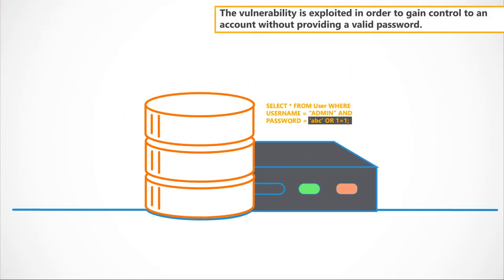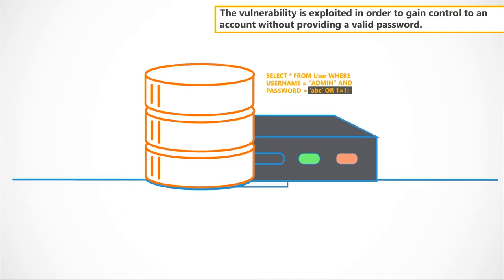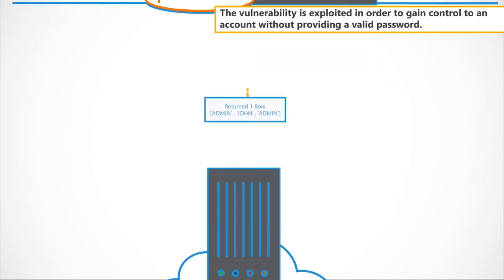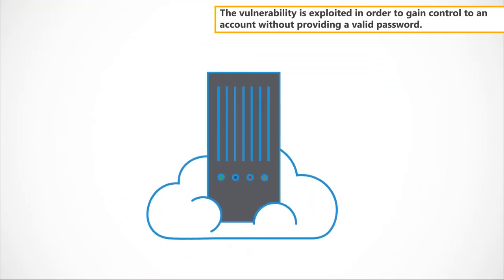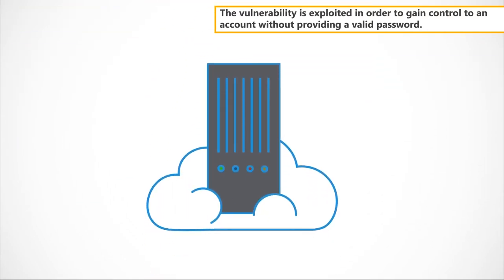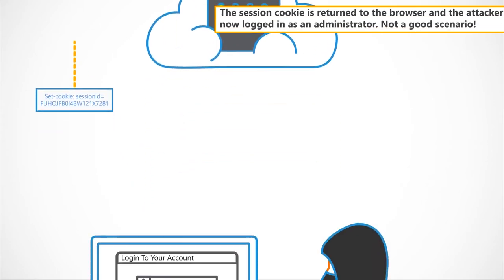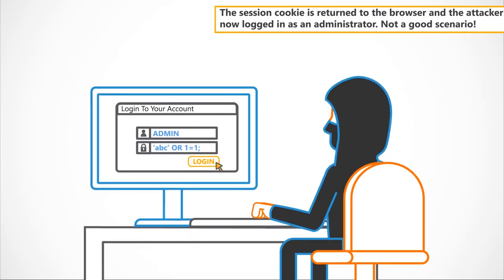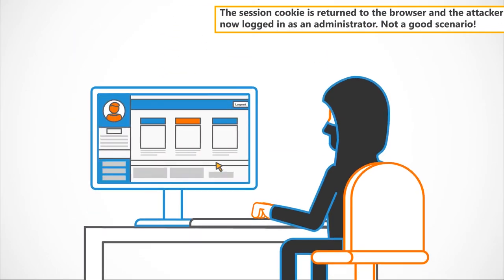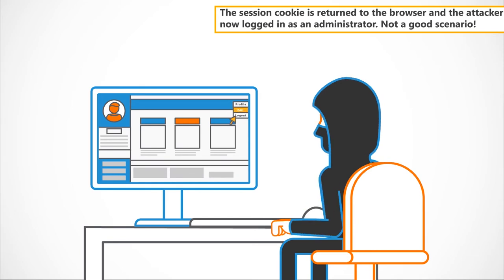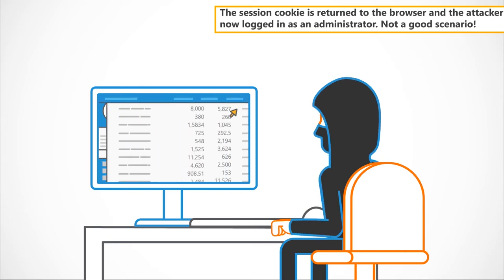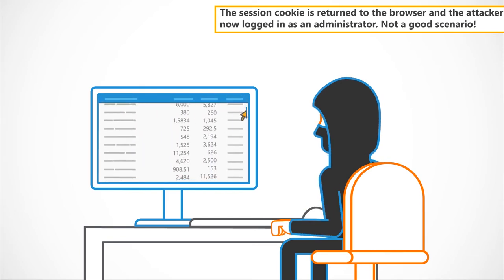The vulnerability is exploited in order to gain control to an account without providing a valid password. The session cookie is returned to the browser and the attacker is now logged in as an administrator. Not a good scenario.